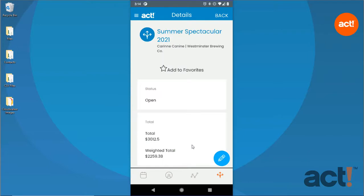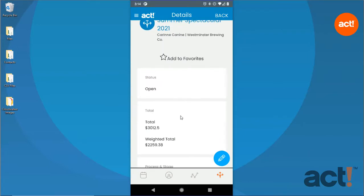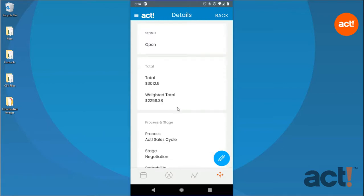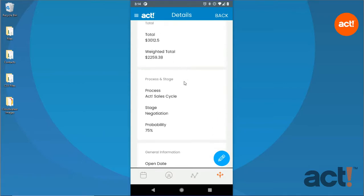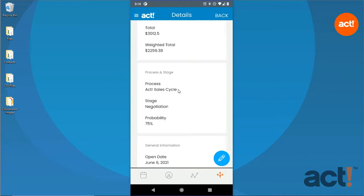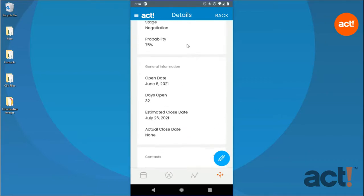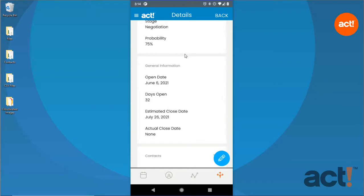This is the Opportunity Details screen. It includes sections for the opportunity status, total values for the opportunity, the process and stage within which this opportunity currently exists, and general information including days open and estimated close dates.